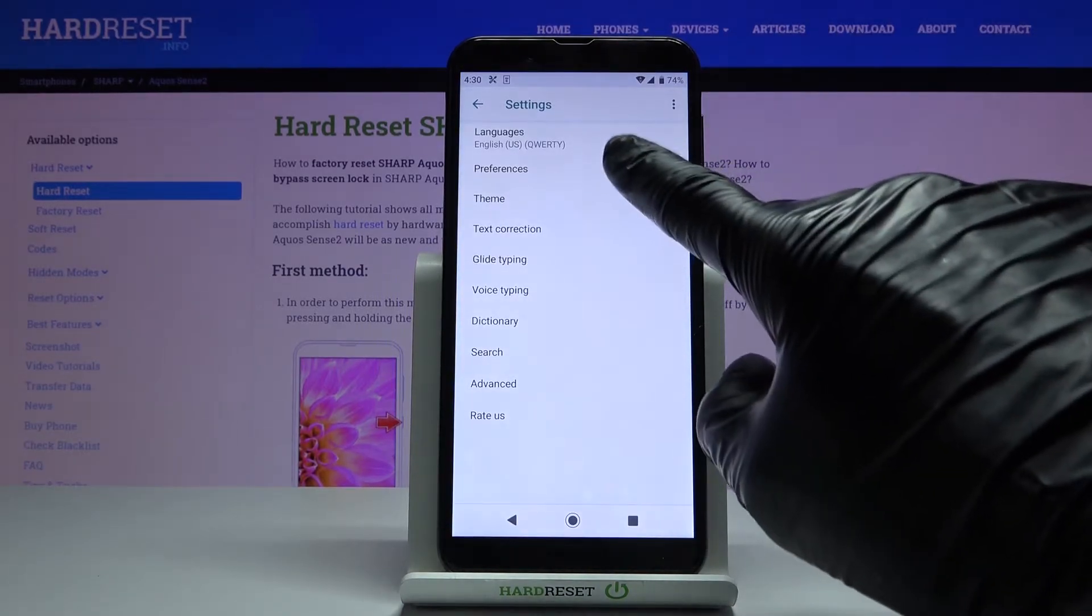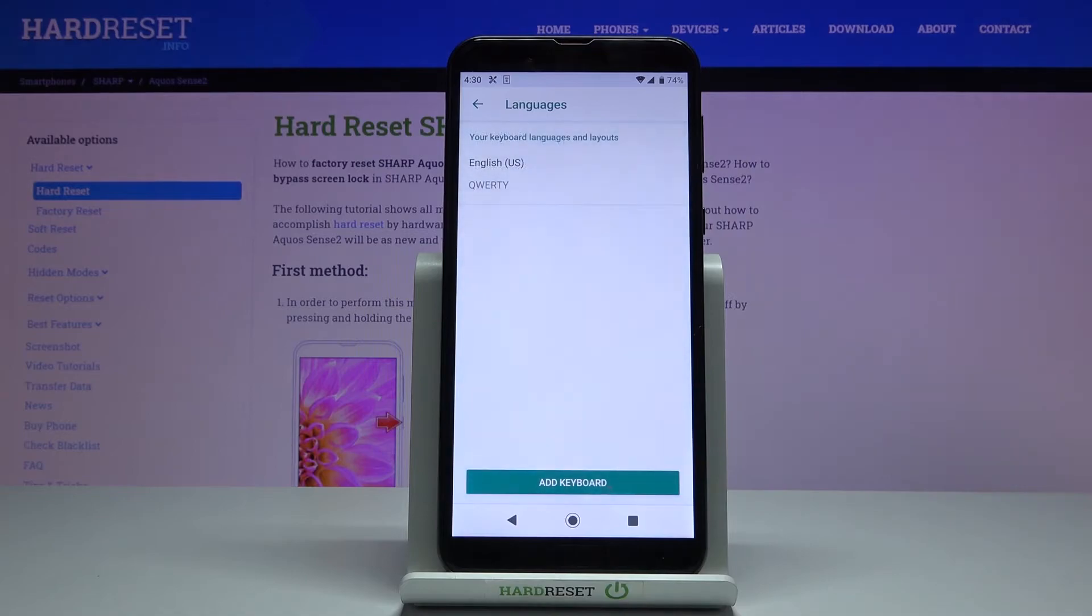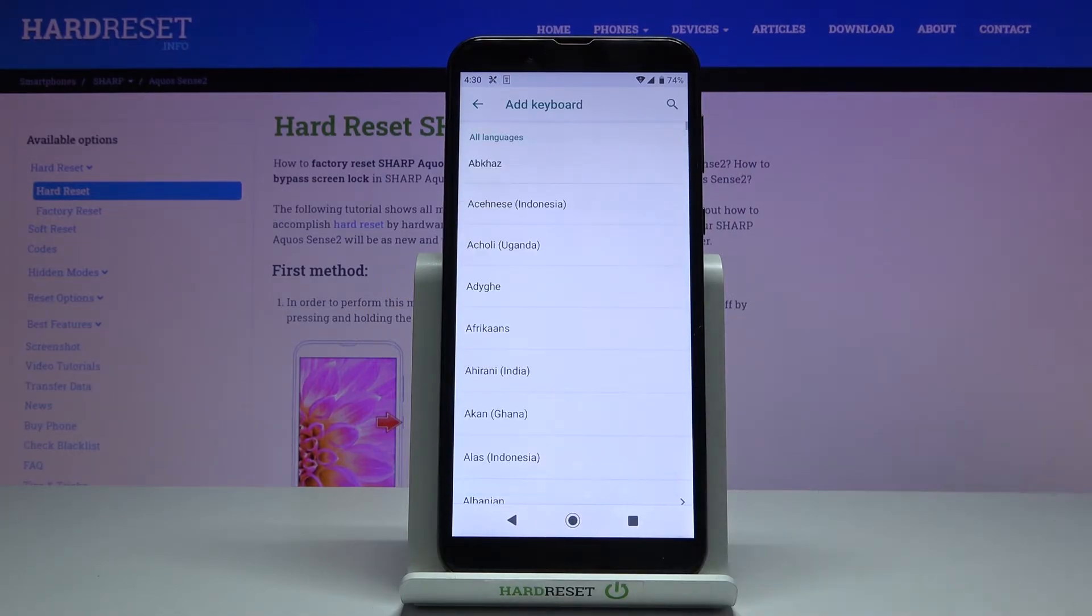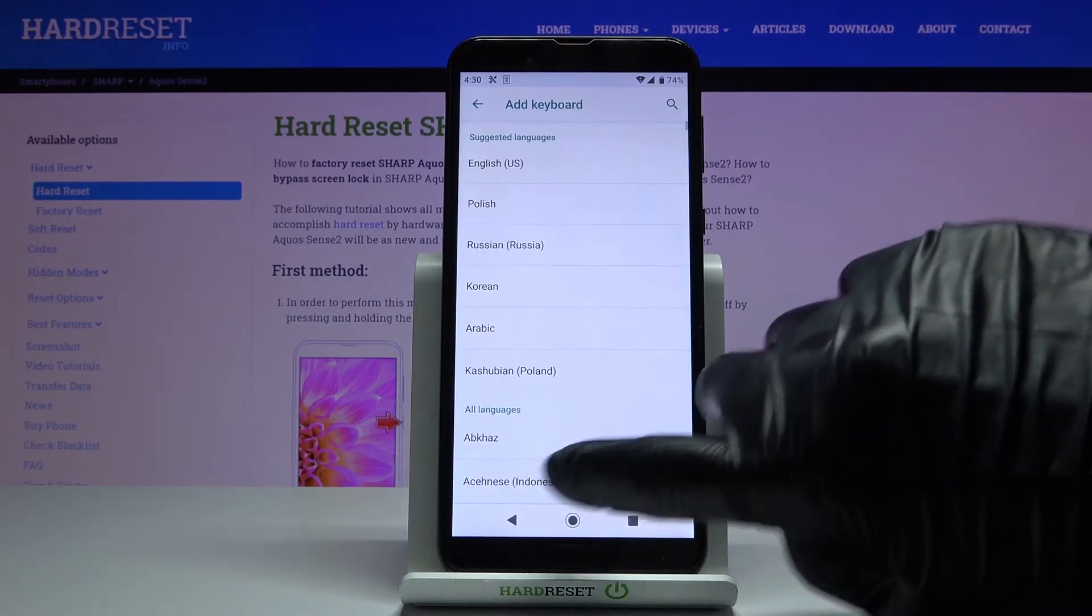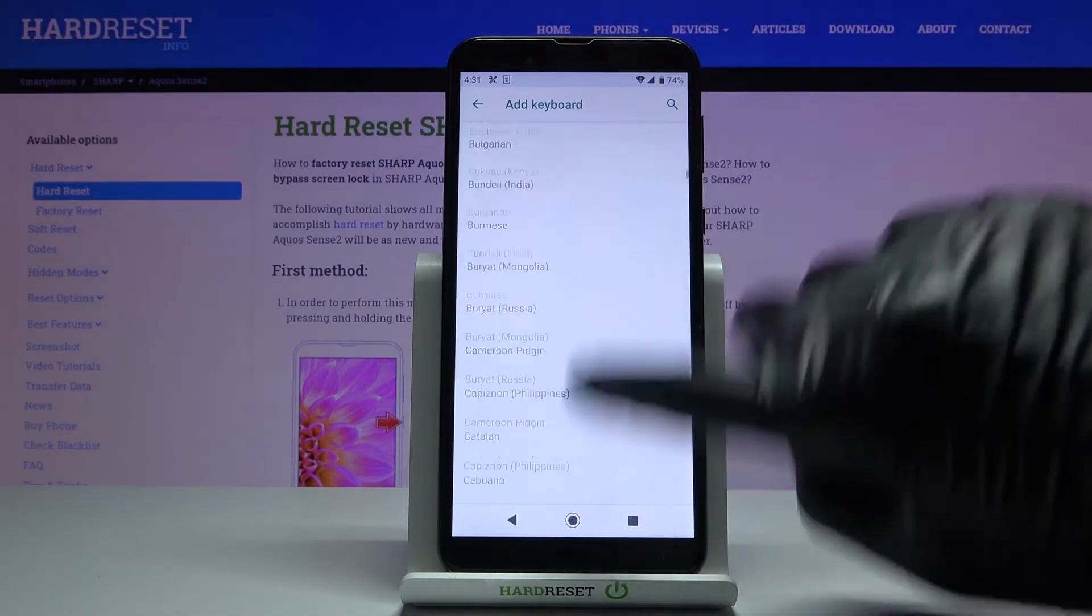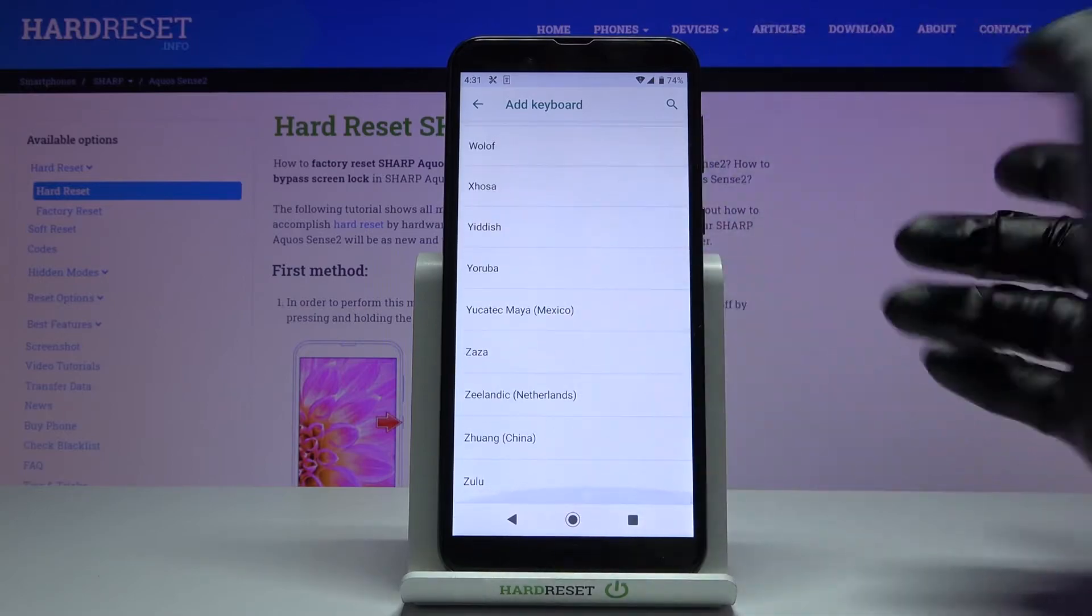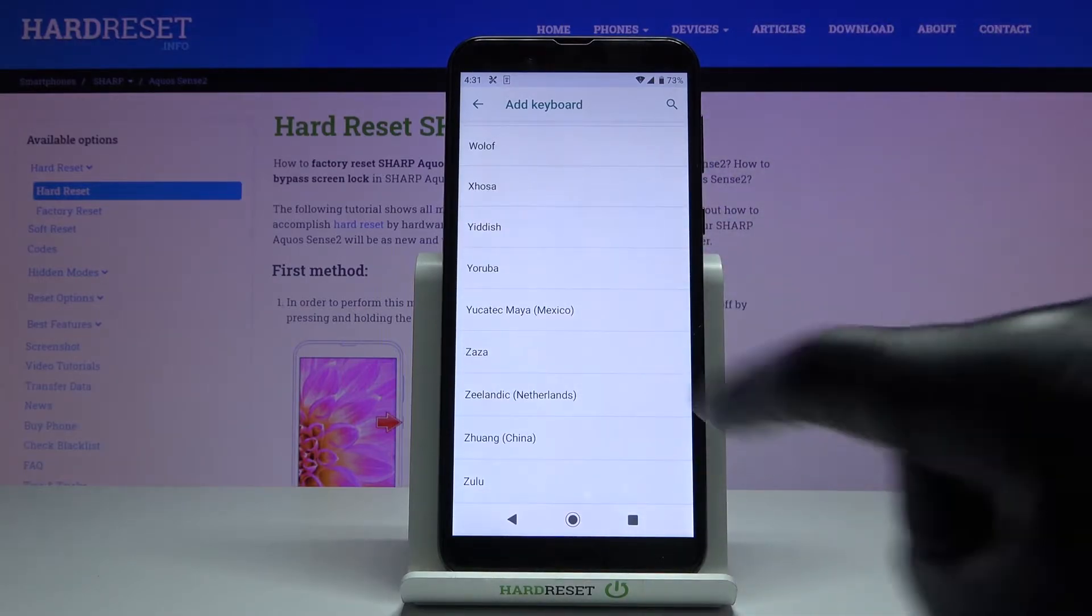Here by tapping on languages and tapping on other language you can choose one from the following list, pick whichever you want to apply.